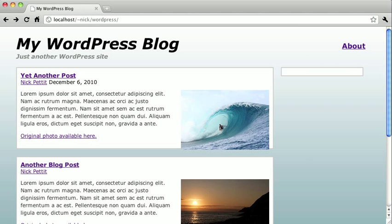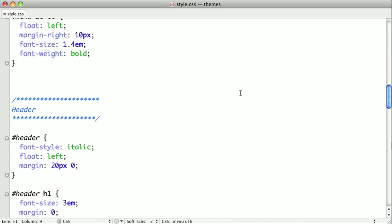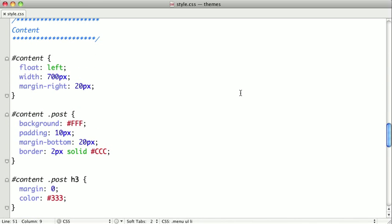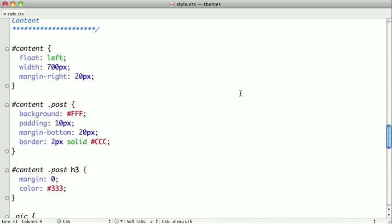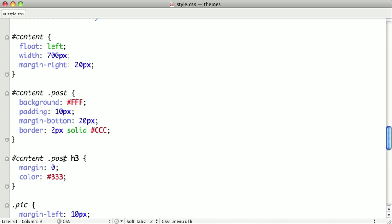Next, we need to fix the font size on our blog post titles. So I'll switch back here. And we need to find the content. There it is right there. And before we move on, I'm actually going to change this H3 here to say entry title because it's better to use the classes that we created.